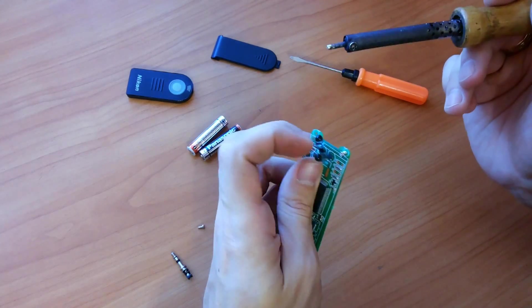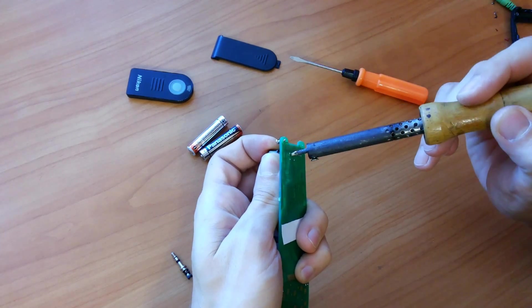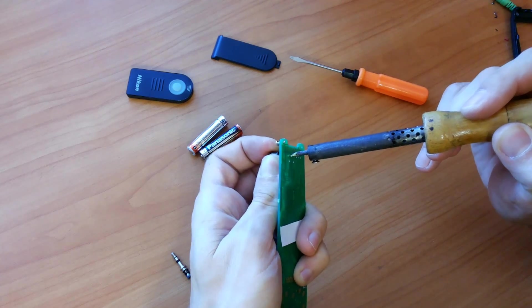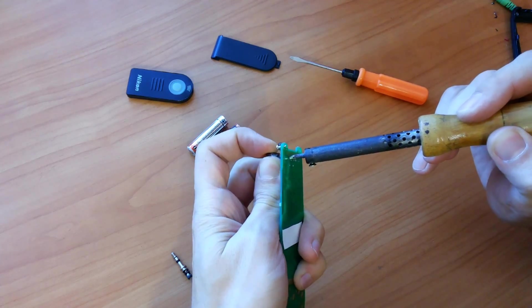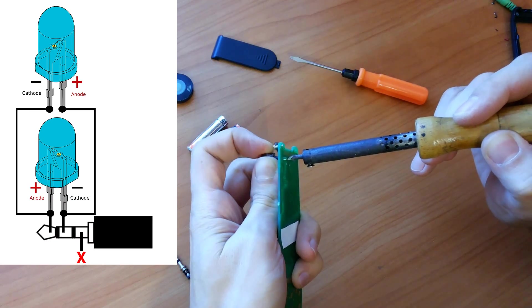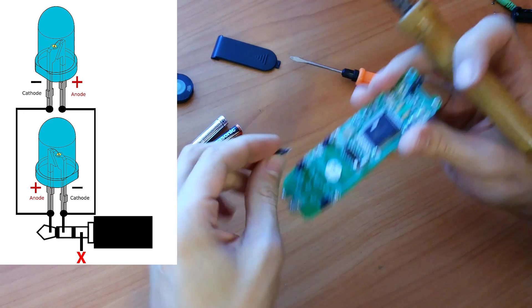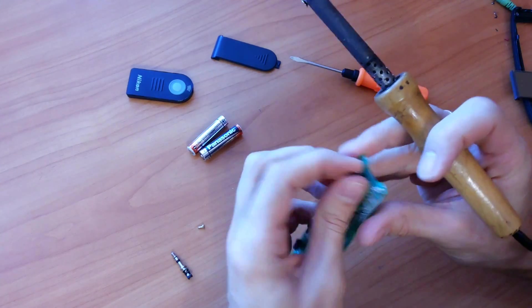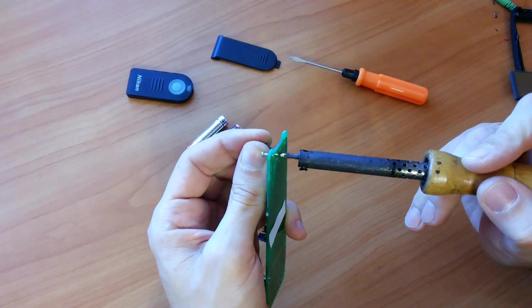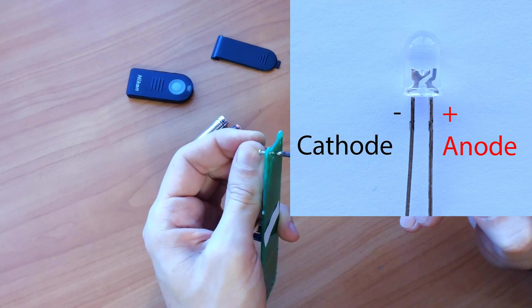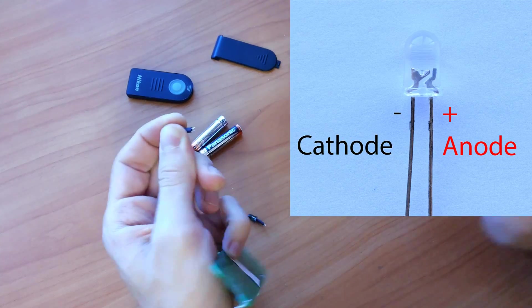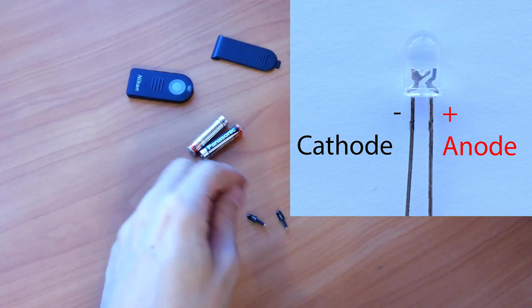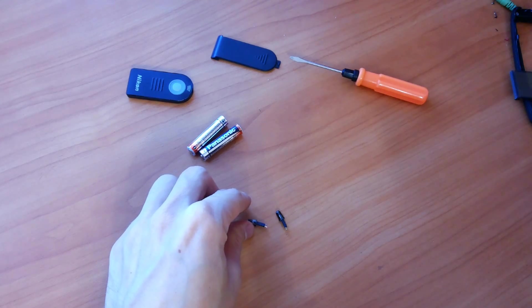Like all semiconductors, diodes have polarity. The positive side is called the anode and the negative one is called the cathode. In our case, it's pretty easy to determine polarity. Take a look at these close-up pictures.